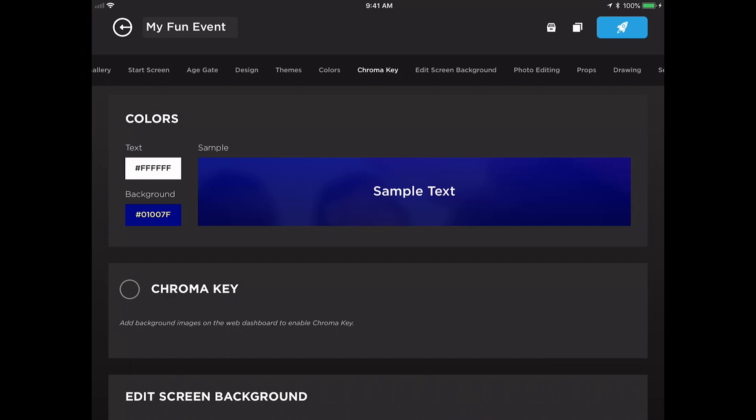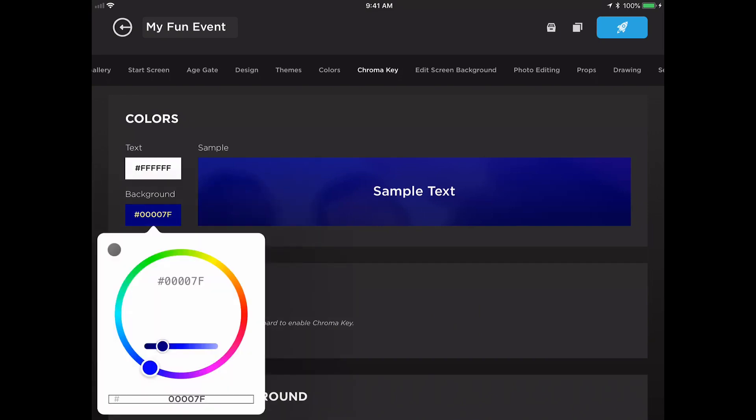In order to adjust the color, tap on the text or the background settings to pull up a color wheel. If you have a hex code that you know you're looking to use, you are able to type that in down at the bottom.